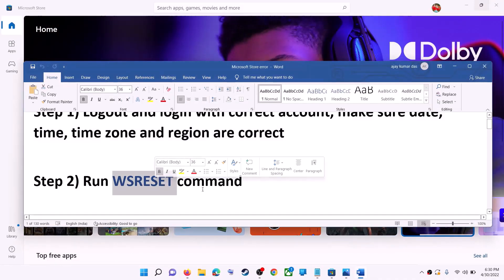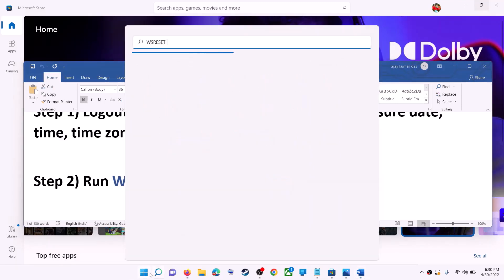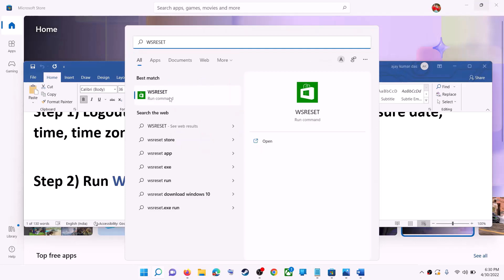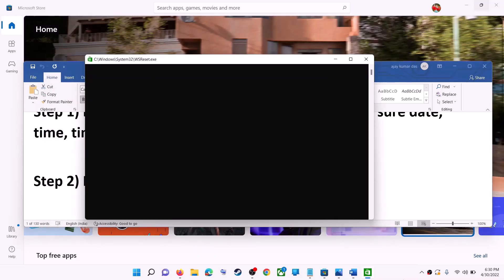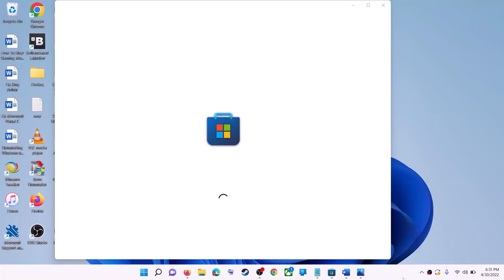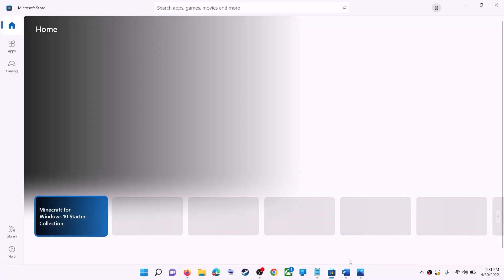The next step is to run the WSReset command. Type 'WSReset' in the Windows search box and click on 'WSReset run command'. This will open a black screen — do not close it. The black screen will go away and Microsoft Store will open automatically. Now try to install the game or application.